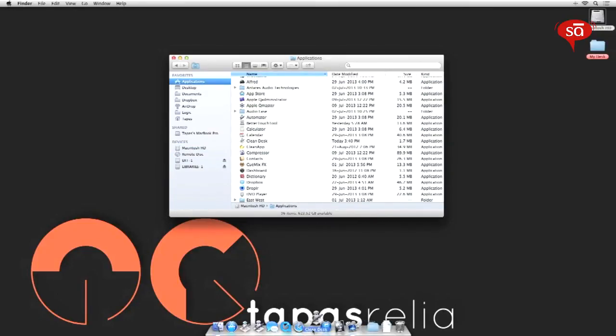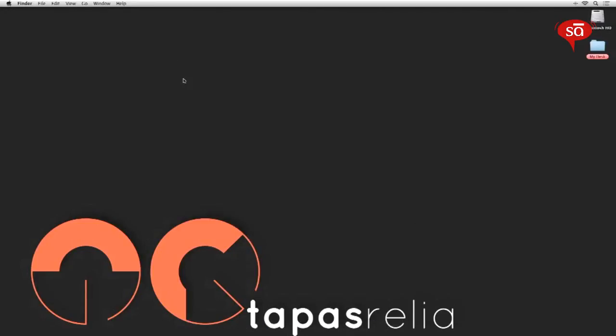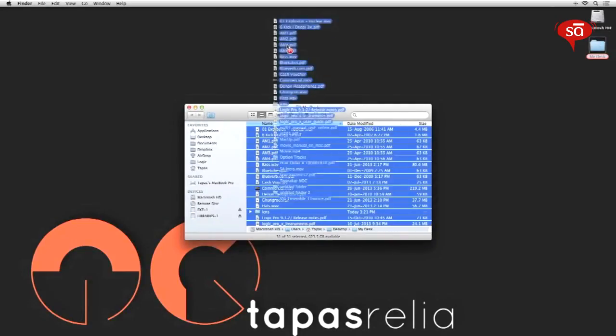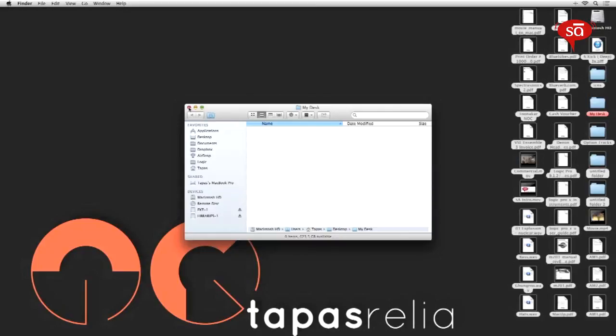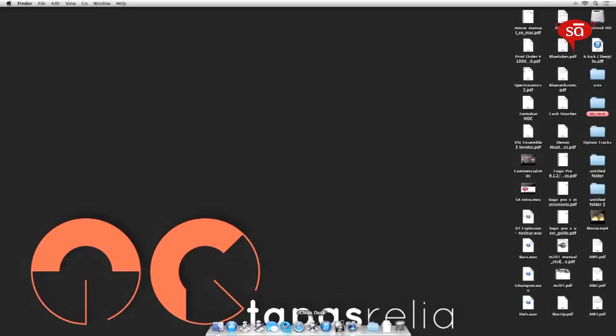Drag 'clean desk' out to your dock and check if it's working the way it should. I'm just going to grab all of these files again and put them out on the desktop. The mess is back. Now I'll just go to the dock and click on the clean desk app and within a fraction of a second your desktop is clean.